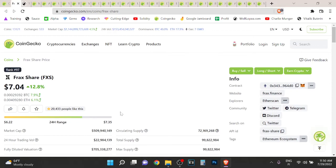Hey guys, it's Wolf here. This is a quick FraxShare FXS video.